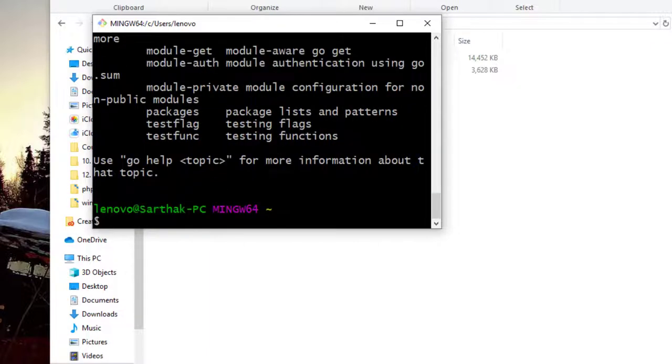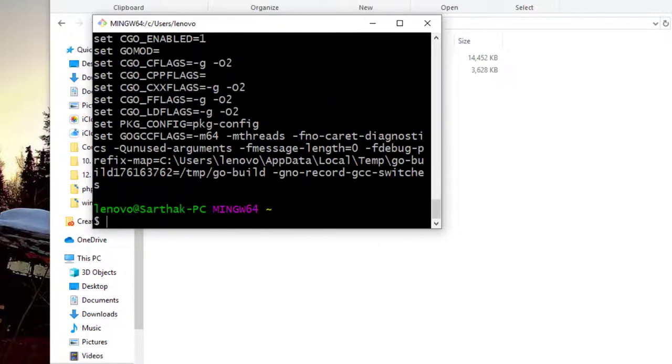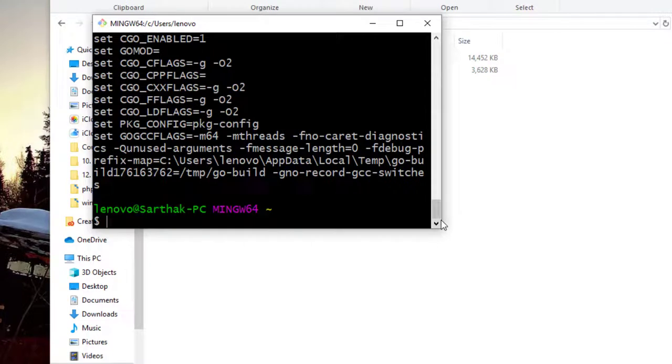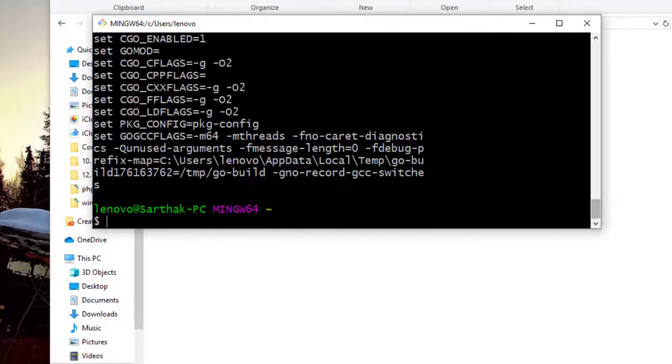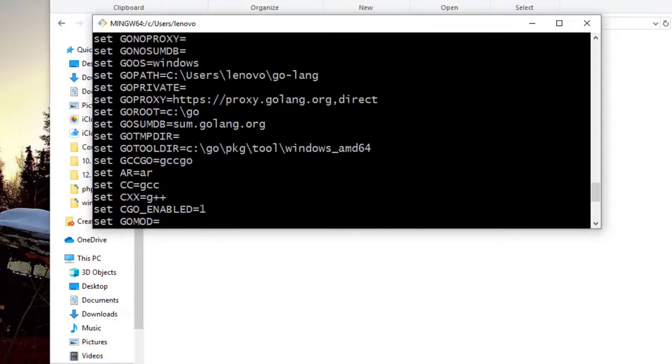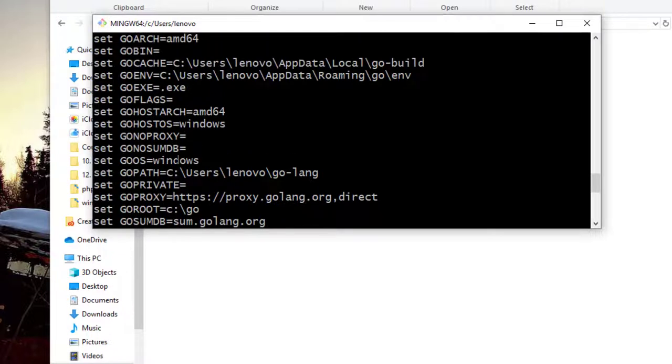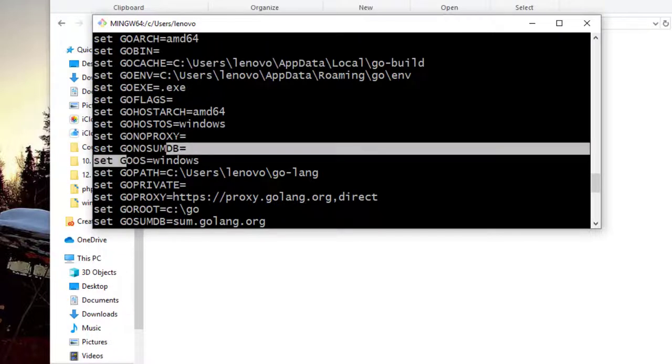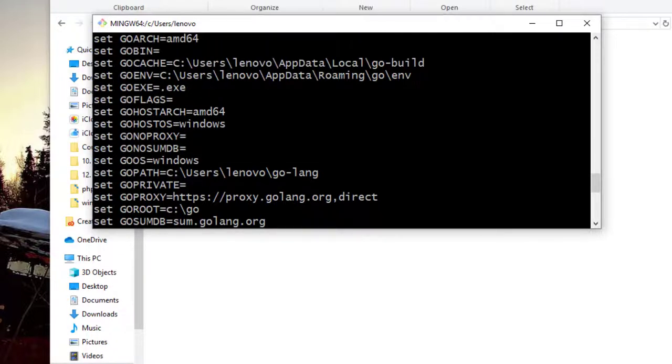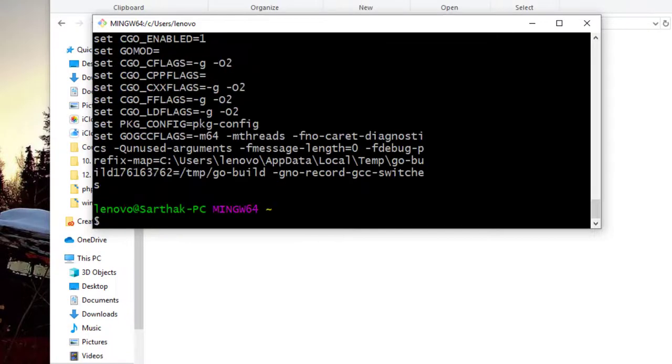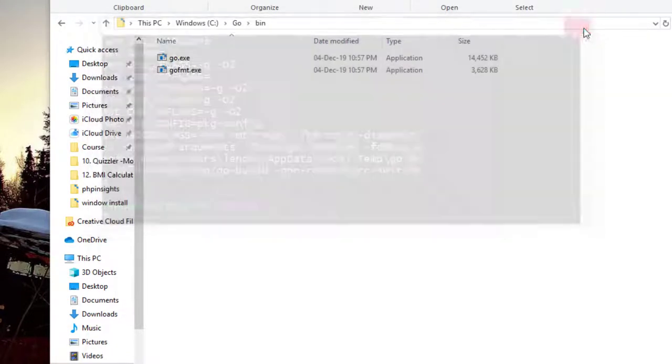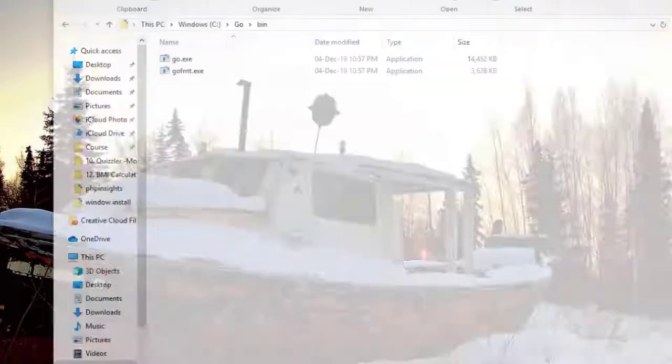So if you type go, it will surely give you Go related things just like I am getting here. So you can see you can anytime just check for Go environment variables where everything is set. So this is how you need to install Go on your Windows machine.